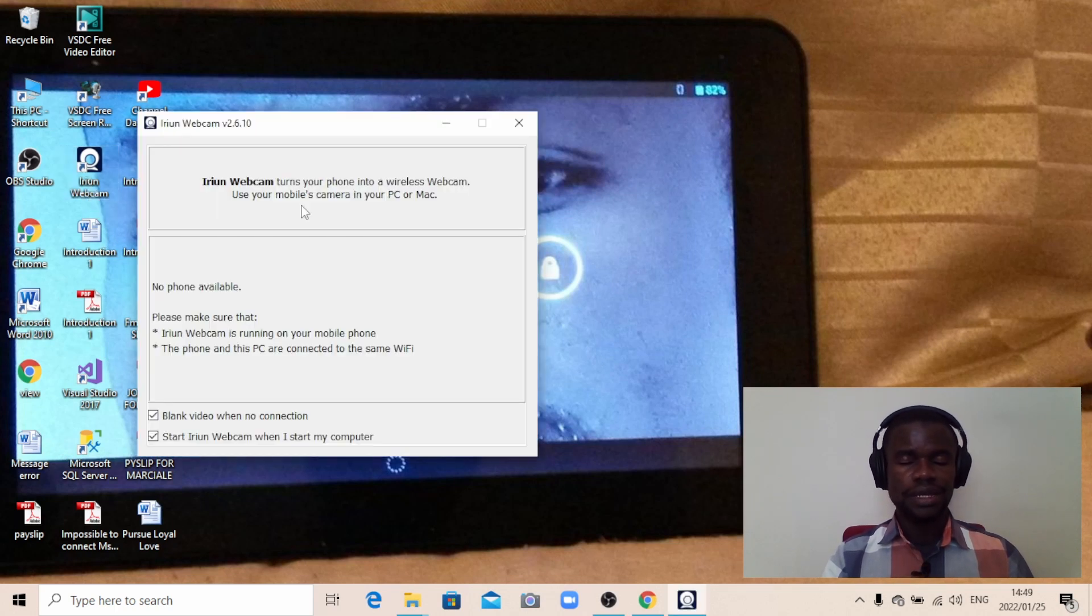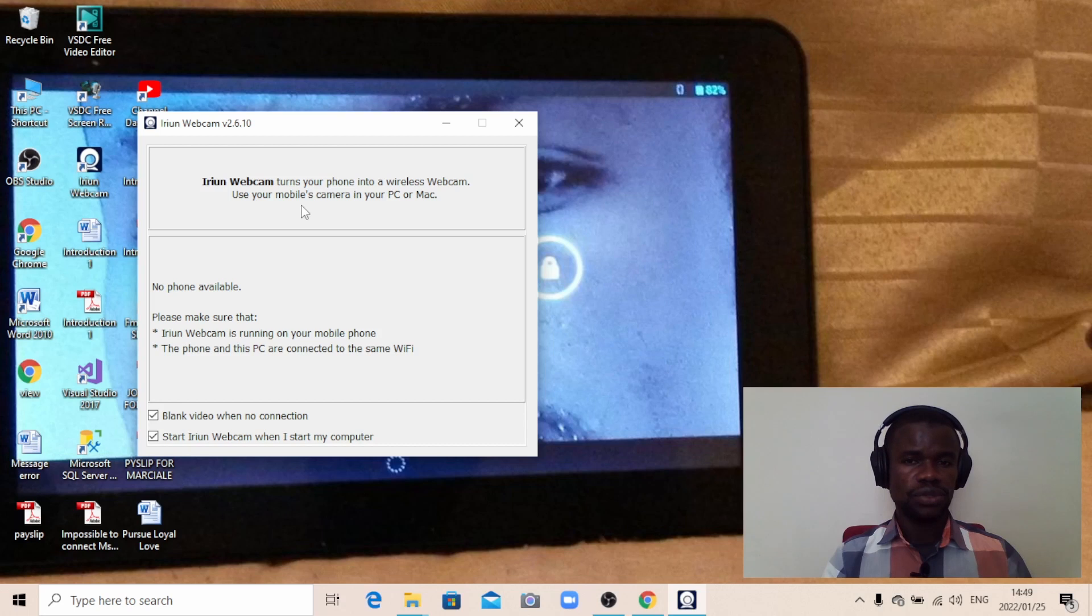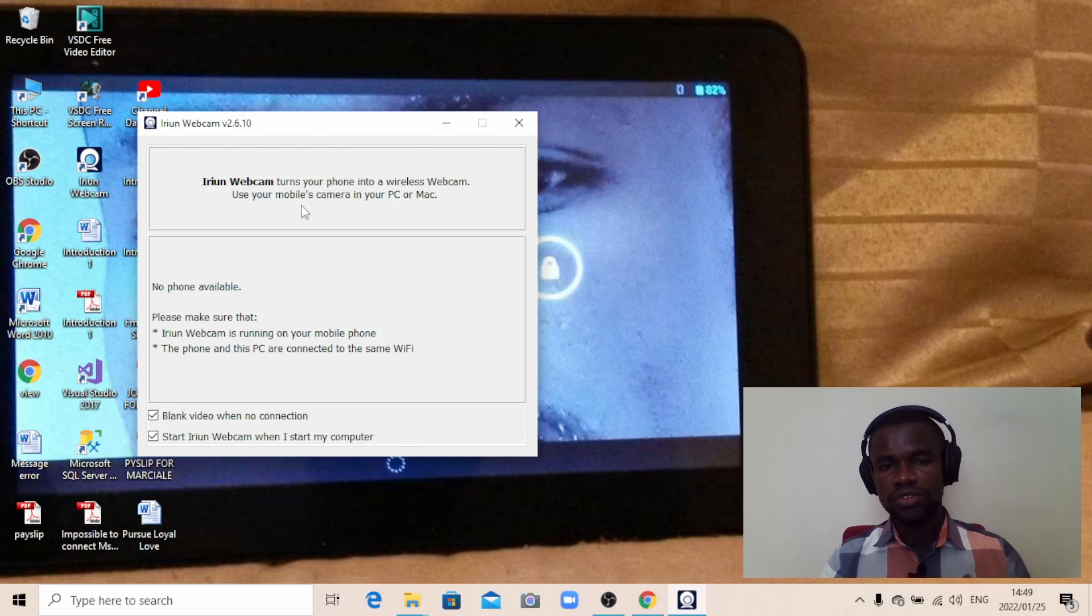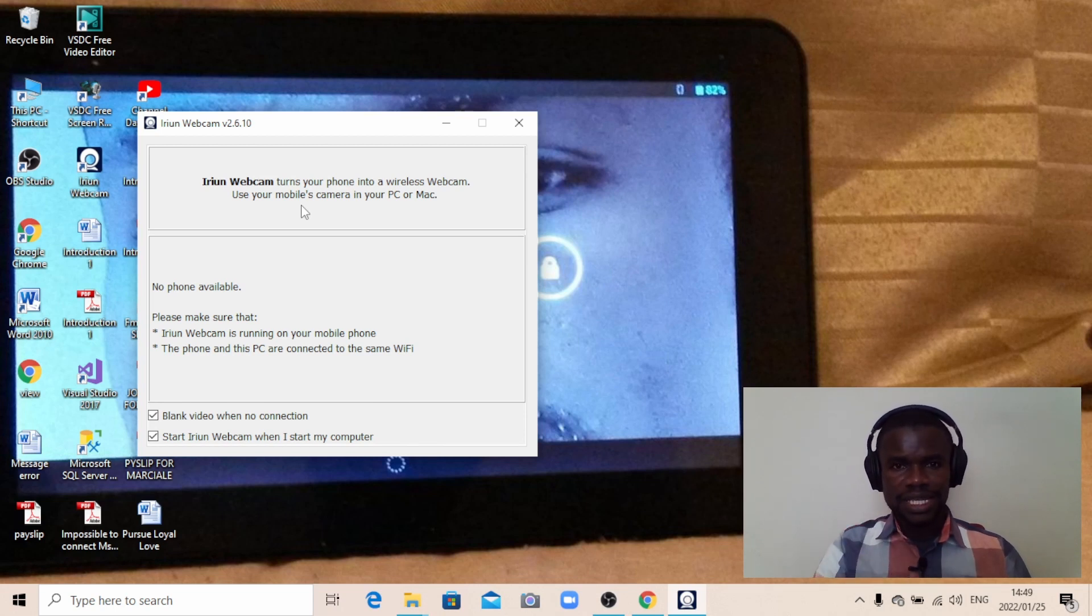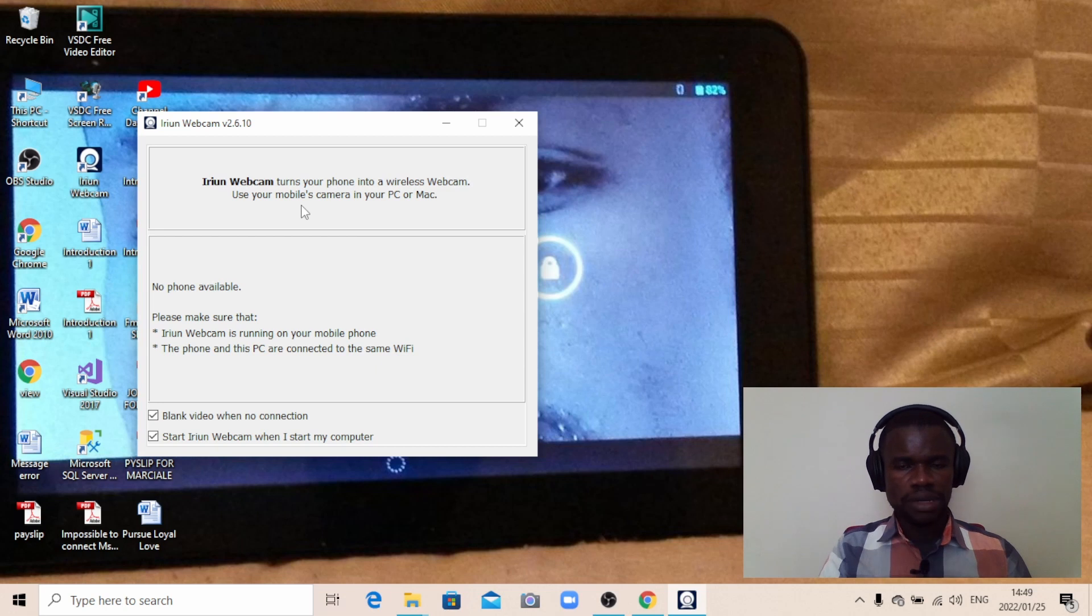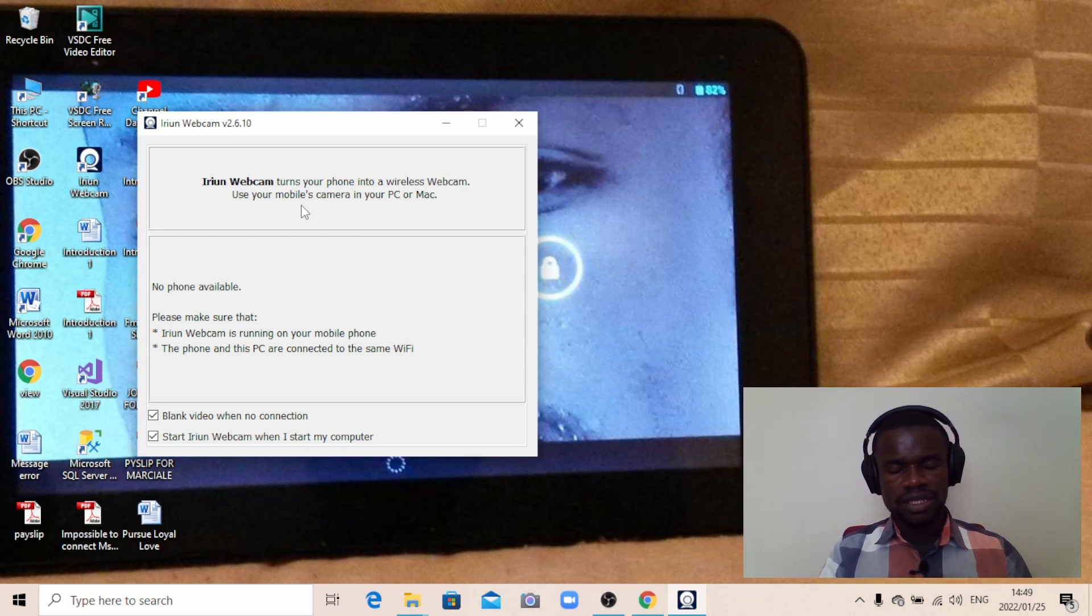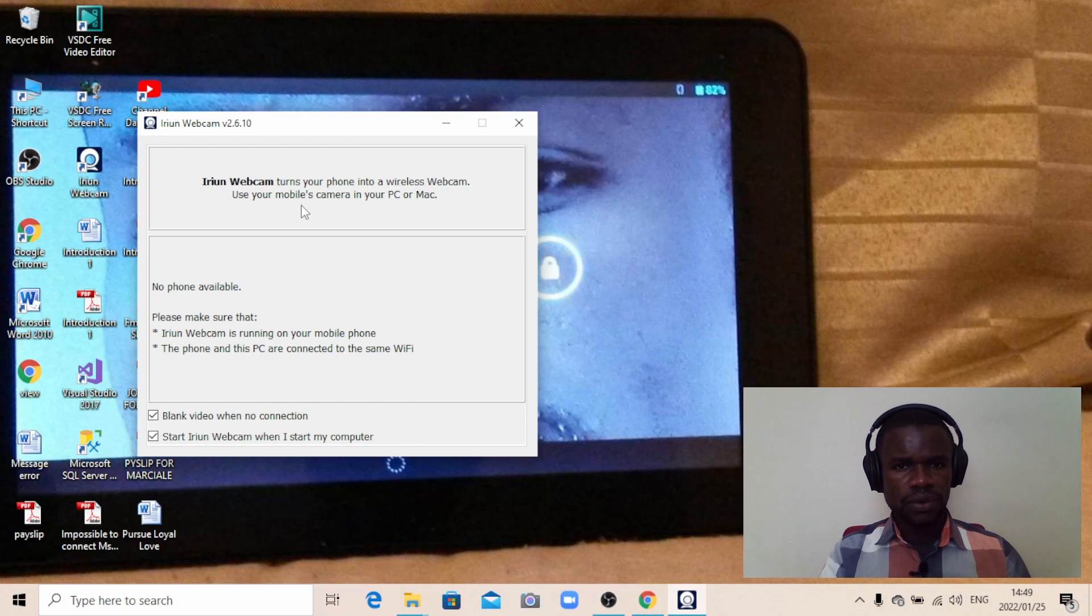As for now, it's not doing anything because there are a few settings we need to do to be able to use our phone as a webcam using Orion. The next step is to go to my phone to do some settings.